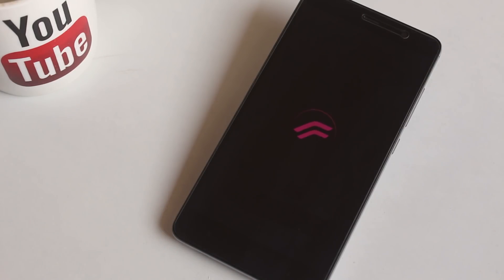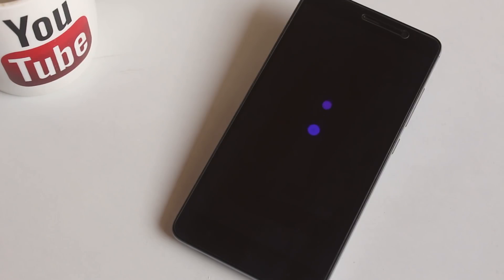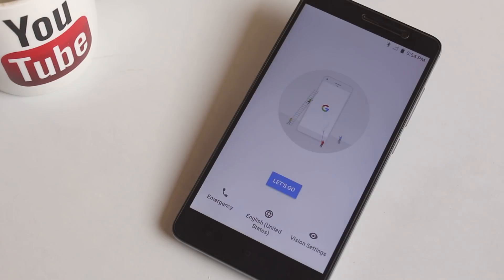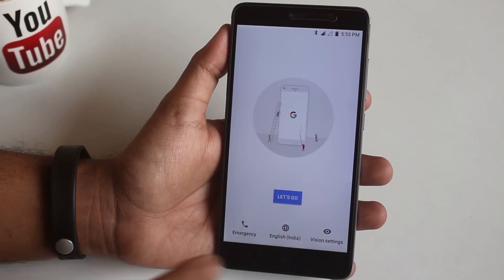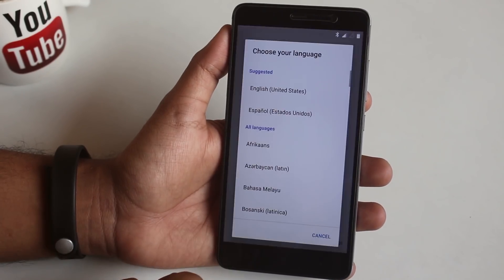Once the flashing is done, hit Reboot System and wait for the time being. Here is the amazing fresh and new boot animation of Resurrection Remix. Note that first boot can take 4 to 5 minutes, so do not worry.